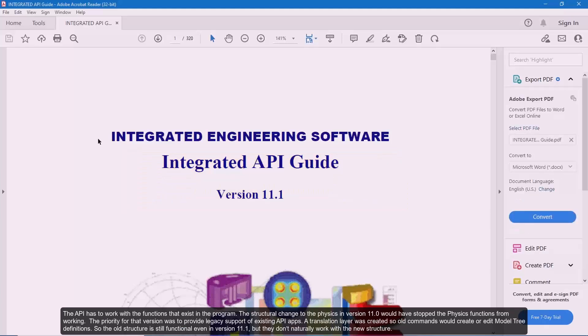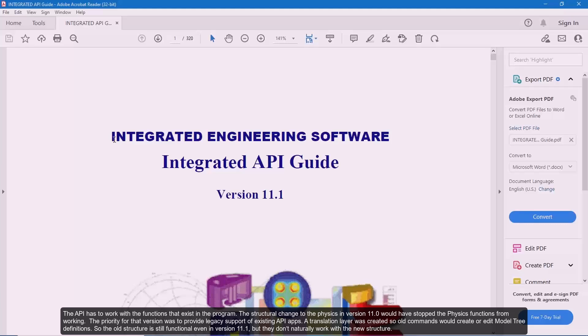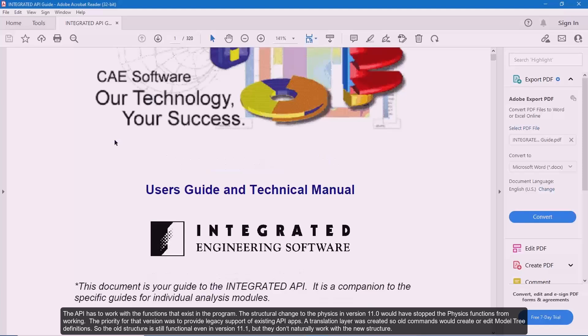The API has to work with the functions that exist in the program. The structural change to the physics in version 11.0 would have stopped the physics functions from working. The priority for that version was to provide legacy support of existing API apps. A translation layer was created so all commands would create or edit model tree definitions. So the old structure is still functional even in version 11.1, but they don't naturally work with the new structure.